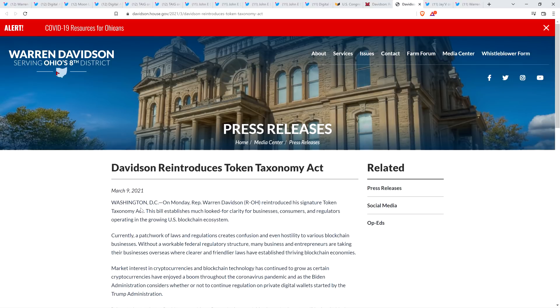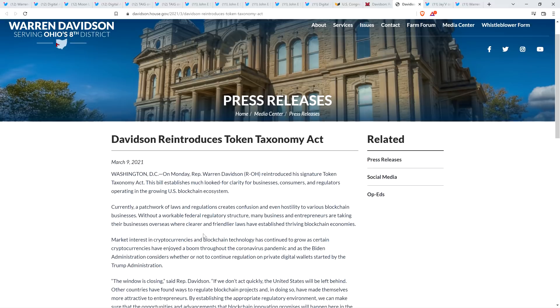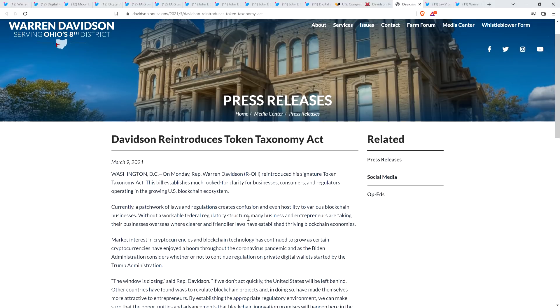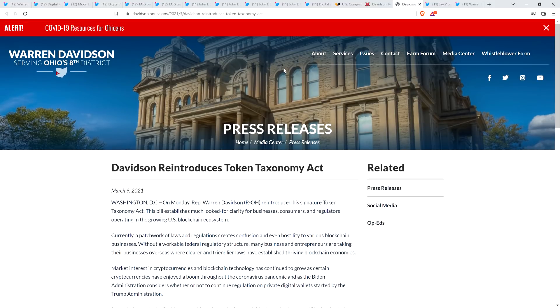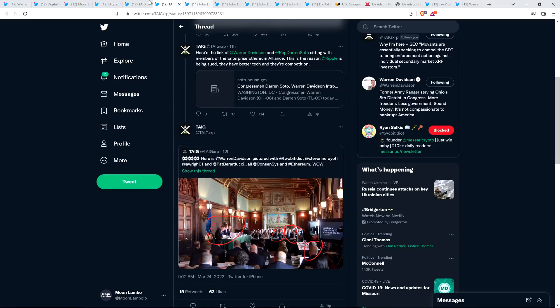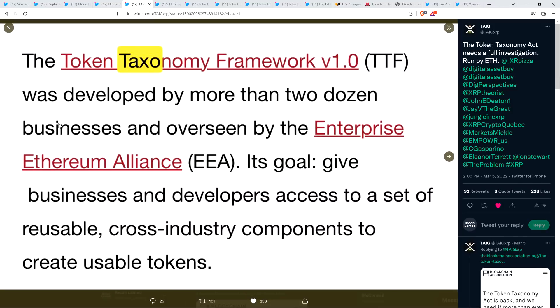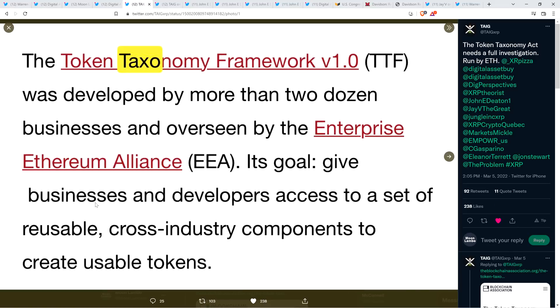And here you can see, this is from March of last year, Davidson reintroduces Token Taxonomy Act. And he does have an understanding that there's not sufficient clarity in the space, so I respect that. I'm glad that he's a cheerleader for the space in general. That's good. And so he's pushing the Token Taxonomy Act, as highlighted right here on his website. And here you can see Warren Davidson, this is his website, serving Ohio's 8th district. Okay, so I'm not saying that the Token Taxonomy Act is bad, but what did TagXRP highlight here? Here it is right here. Here's a piece from an article. The Token Taxonomy Framework, version 1.0, was developed by more than two dozen businesses and overseen by the Enterprise Ethereum Alliance.